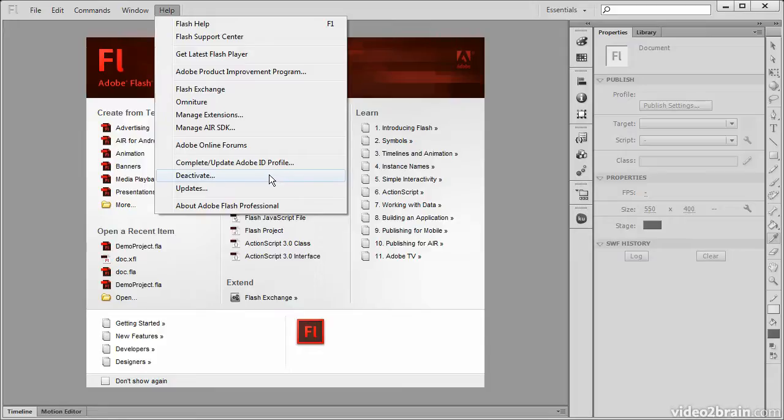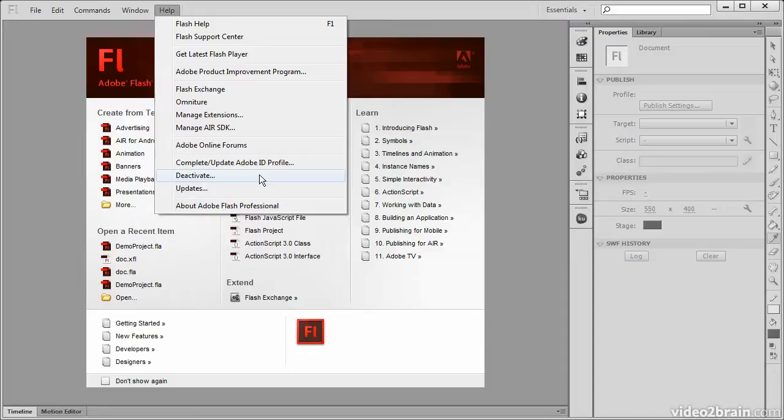This would allow us to uninstall Flash Professional from this machine and then install it on another machine with that same serial number. If we don't deactivate first, then Adobe's servers still think we have Flash Professional installed, so it limits the amount of times we can actually install it, which is normally two.